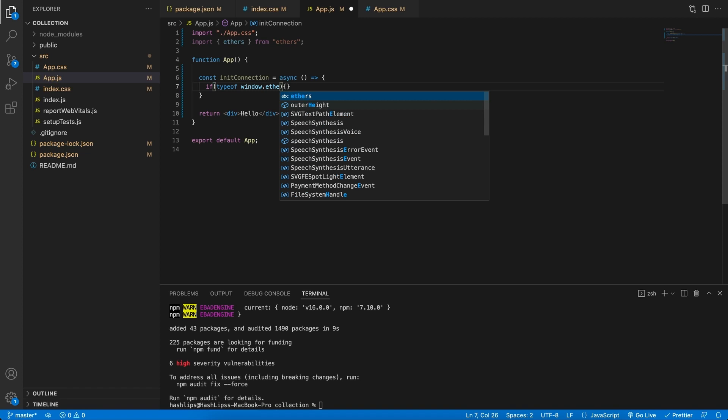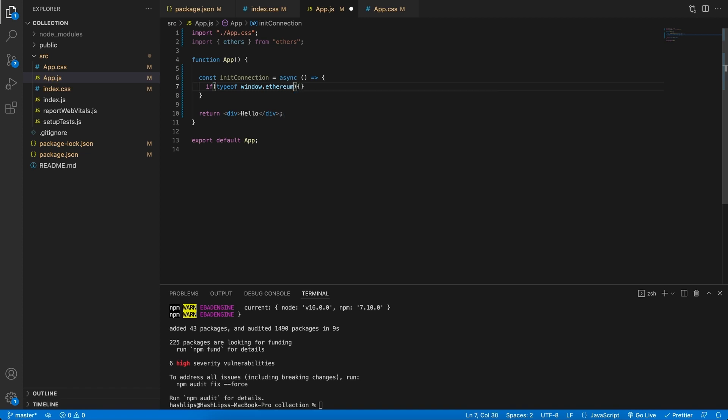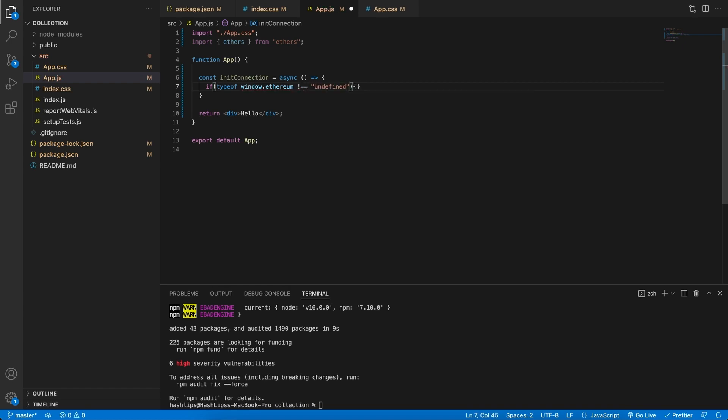So we don't know if this ethereum object is going to be there yet, right? So we can say if it's not equal to undefined, then only execute what's going to be in here.